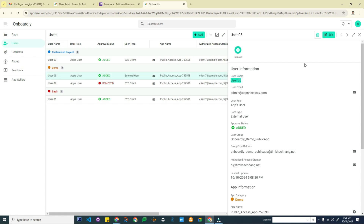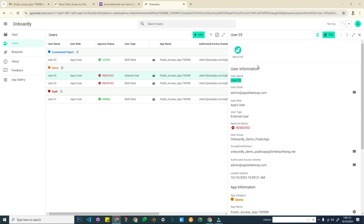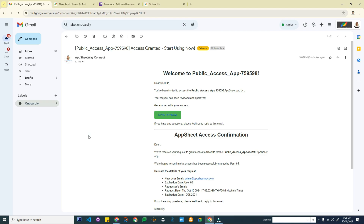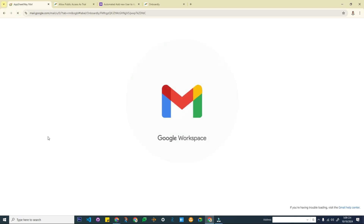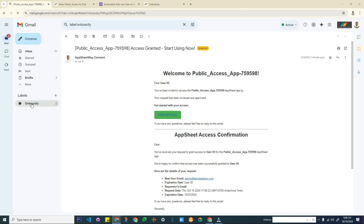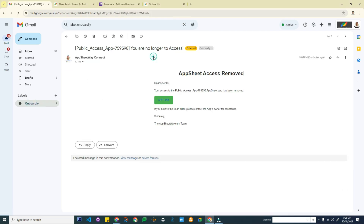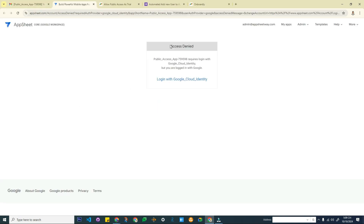Let's say I want to remove this user. I click the remove button and wait until the data synchronizes. Going back, I receive a new notification. If I click the app link, the access denied message appears for this account again.